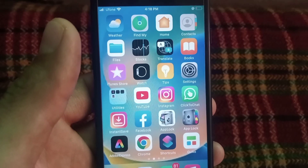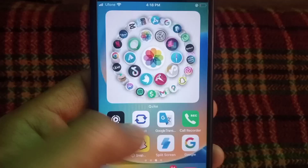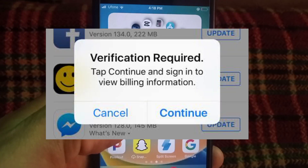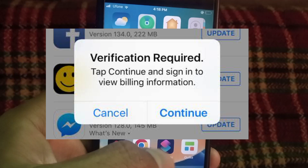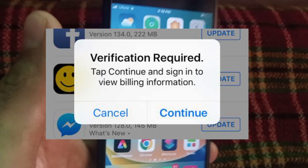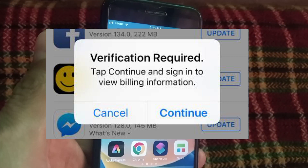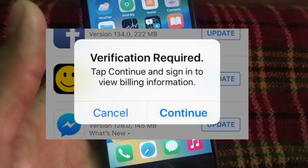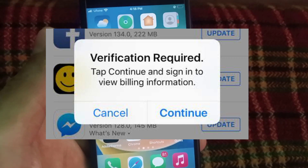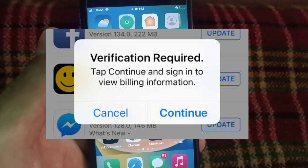Hello guys, welcome back to another video. In this video I will discuss what to do if you are trying to download any application from the App Store and it is showing 'Verification Required' on the App Store. How to fix it, guys.